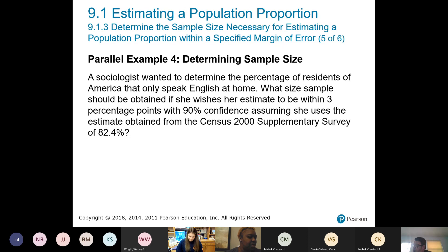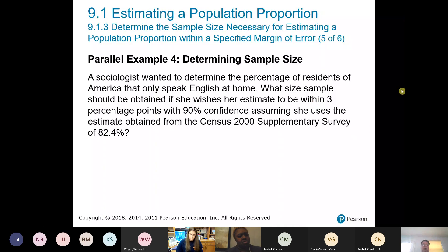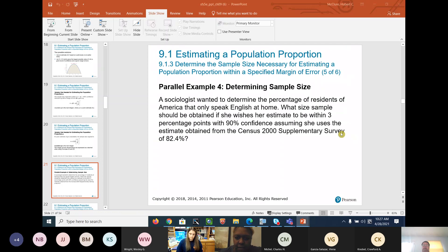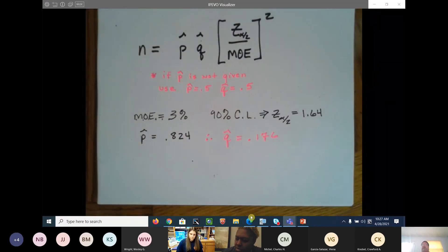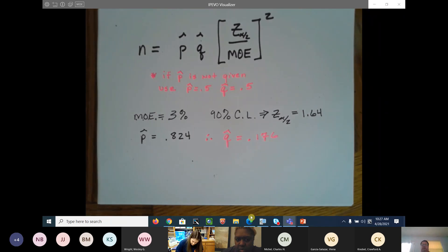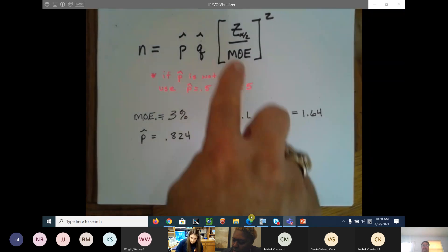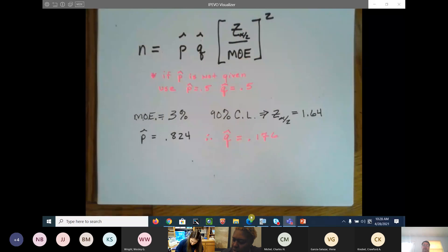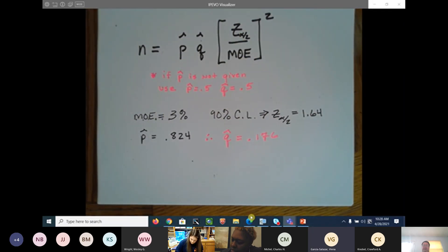Q̂ is 0.176. Good job. So I wrote down only what you need from the question — margin of error, confidence level and z-score, p̂, and q̂. Now what are you going to do with those four things? Plug and chug.